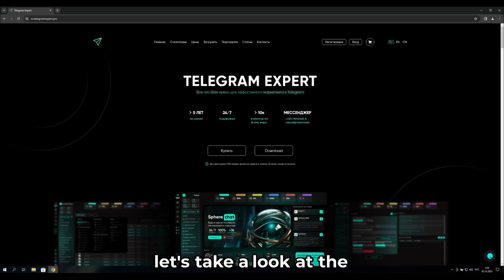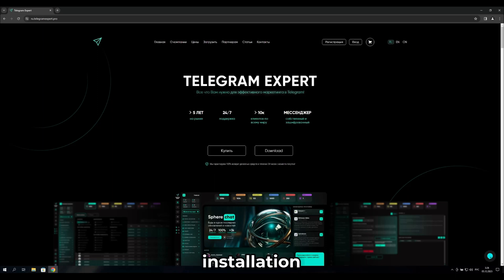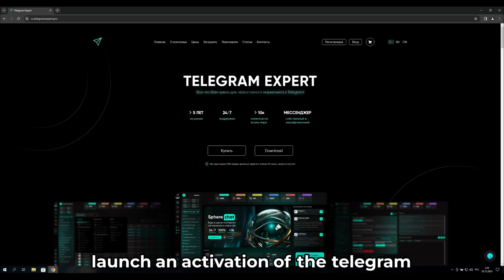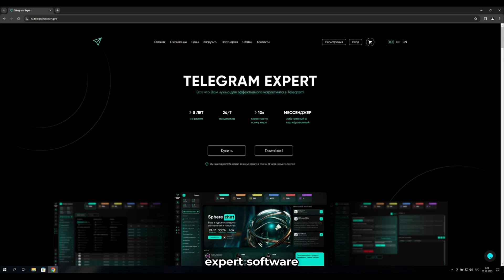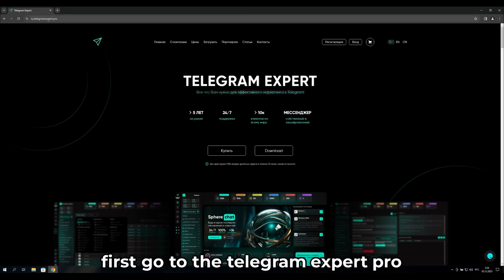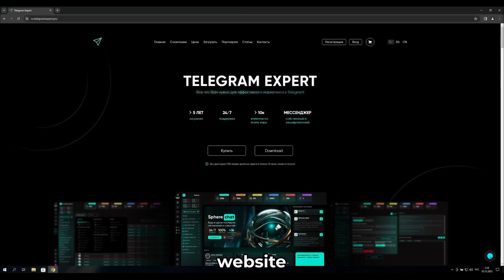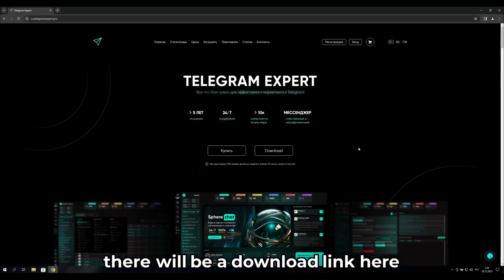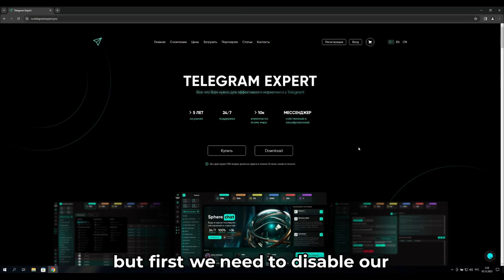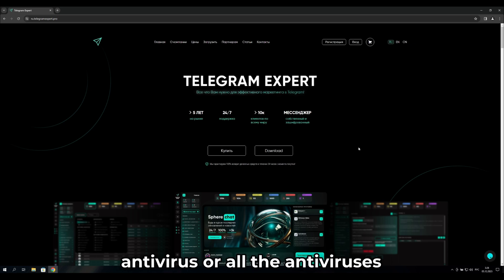Hello everyone, let's take a look at the installation, launch, and activation of the Telegram Expert software. First, go to the Telegram Expert Pro website. There will be a download link there, but first we need to disable our antivirus.